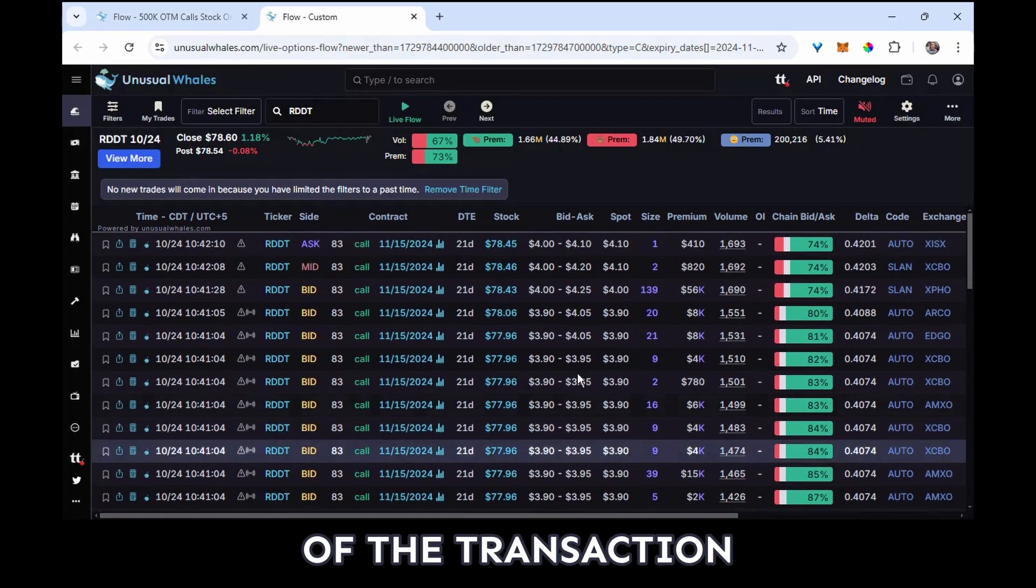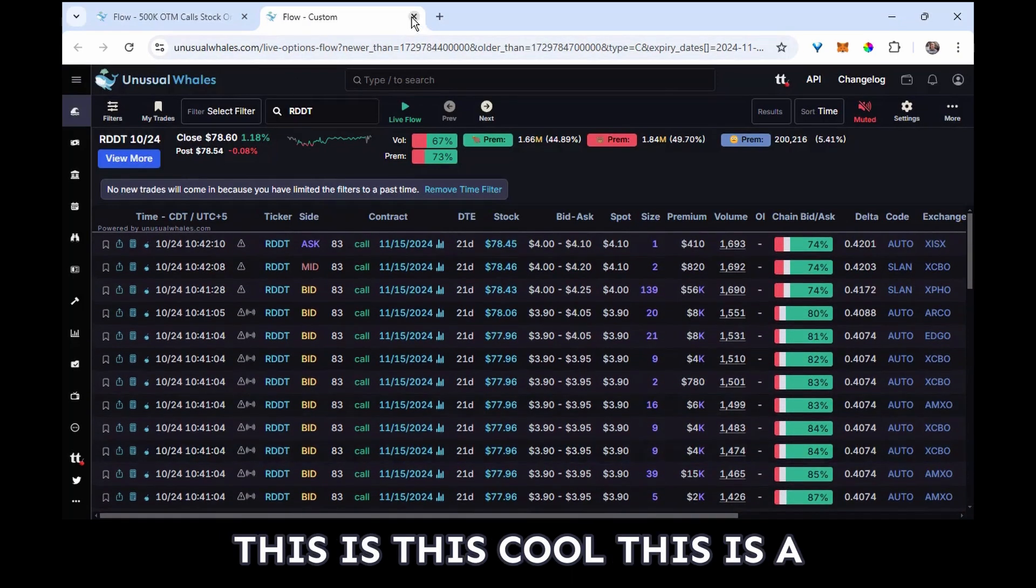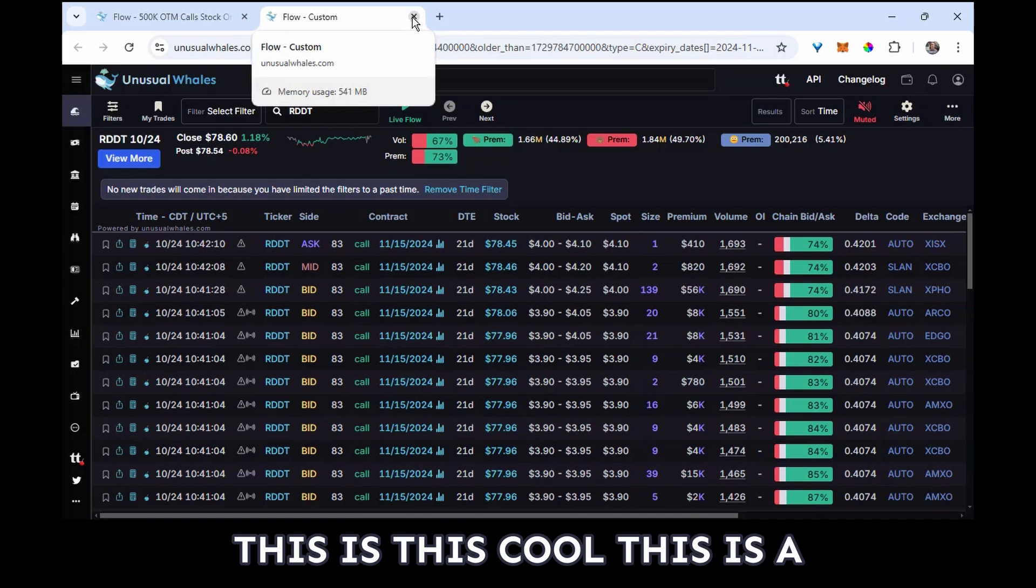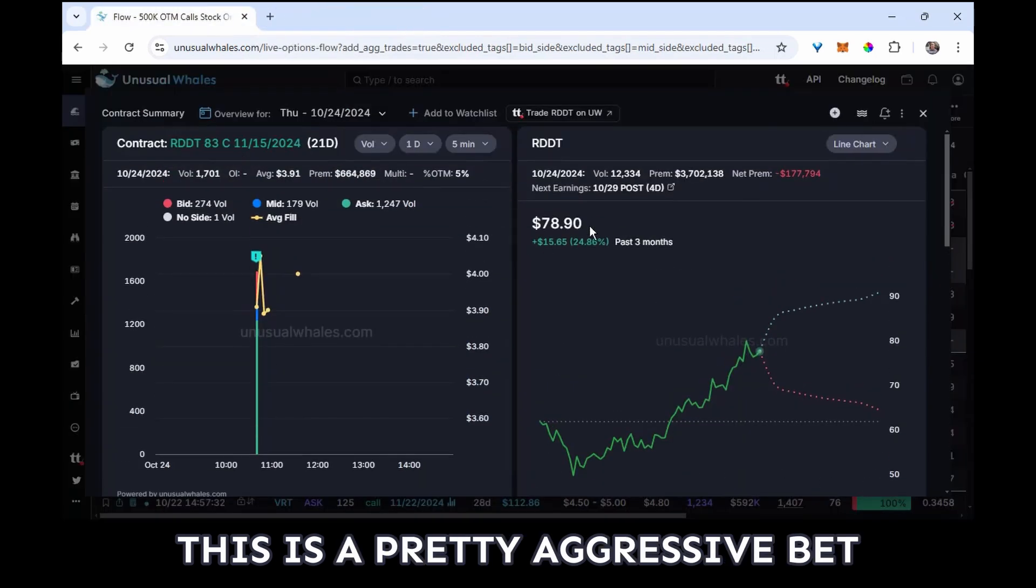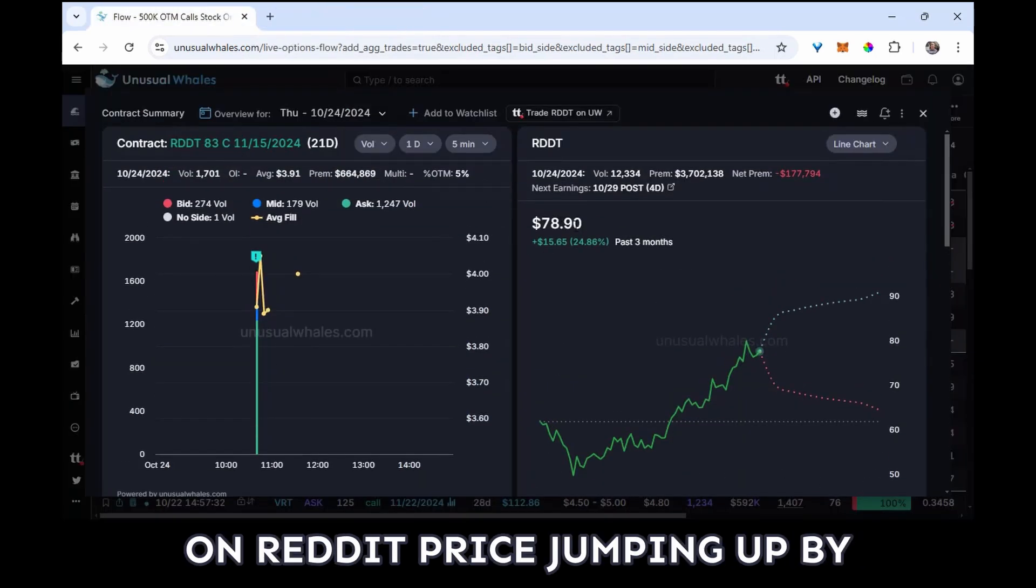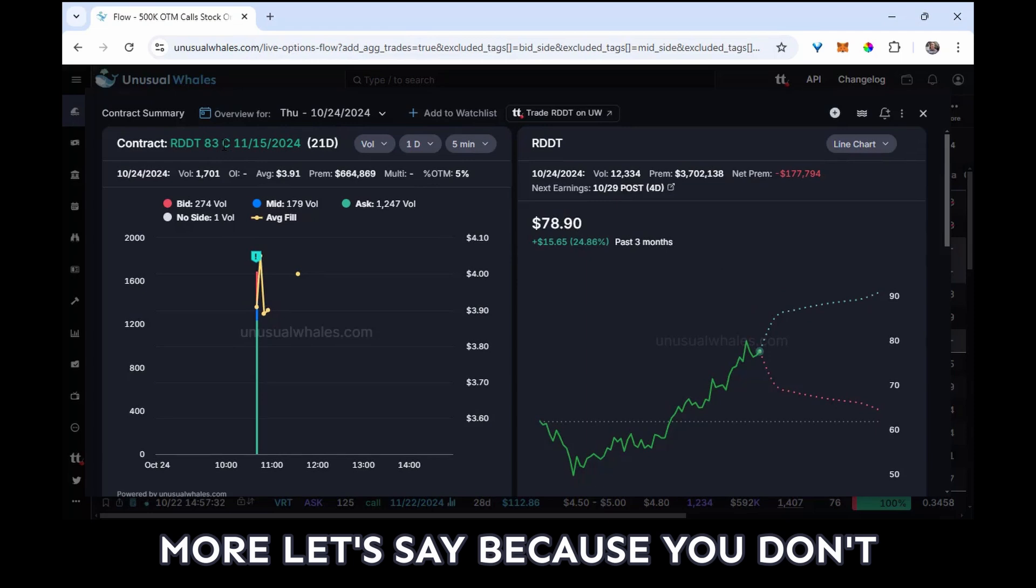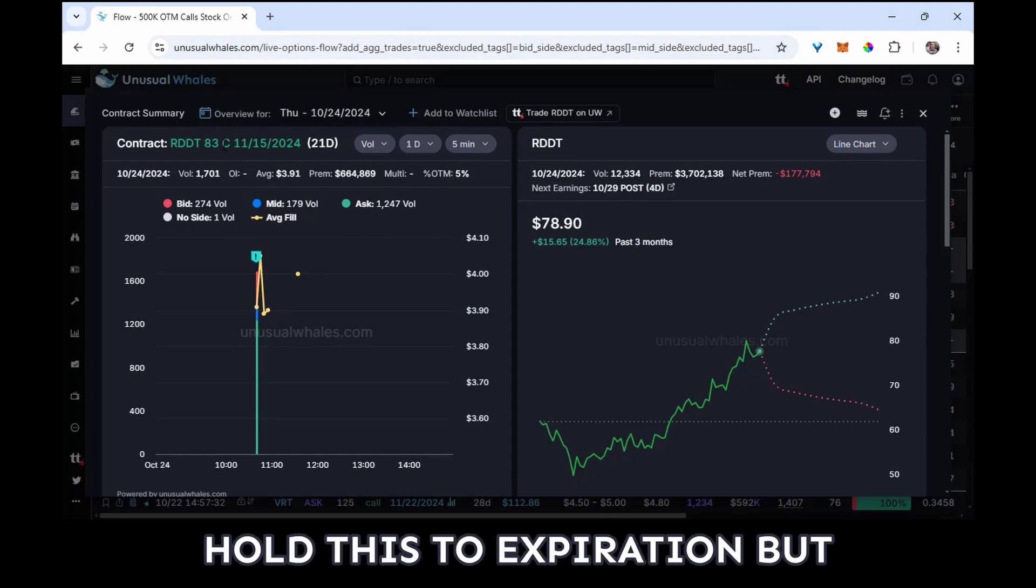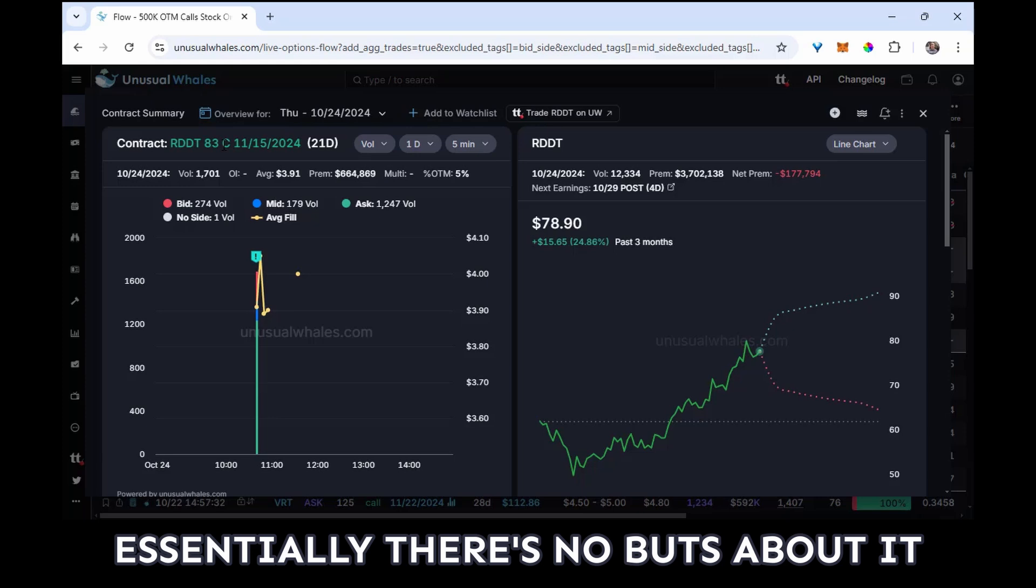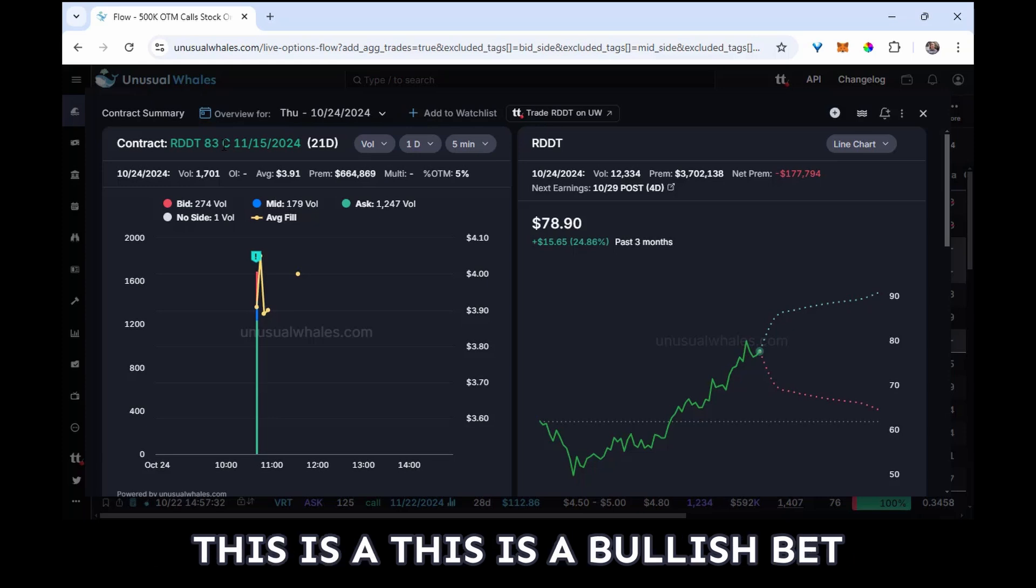This is a pretty aggressive bet on Reddit price jumping up. You don't know for sure if someone wants to hold this to expiration, but essentially there's no ifs, ands, or buts about it. This is a bullish bet.